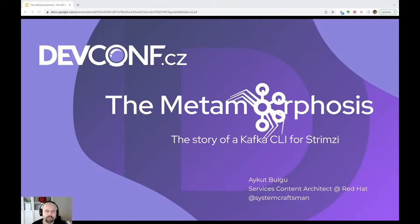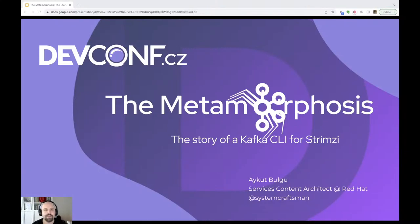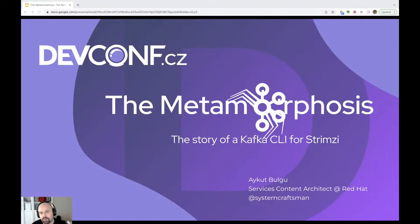As Gregor Samsa awoke one morning from uneasy dreams, he found himself transformed in his bed into a gigantic insect. But today, I'm not gonna talk about Gregor's transformation story, but tell you a kind of metamorphosis story that I had with the Kafka technology.